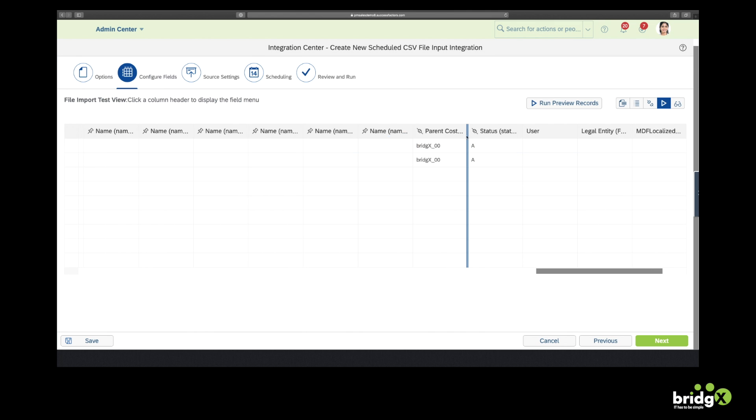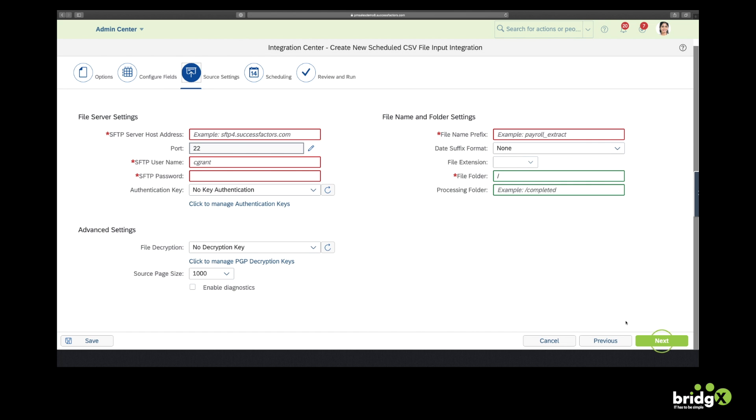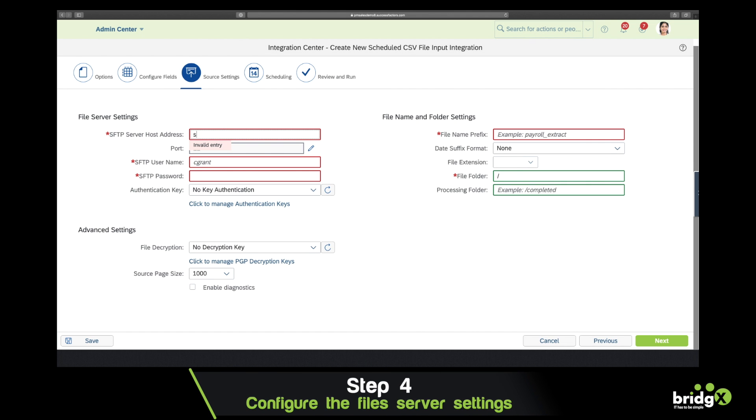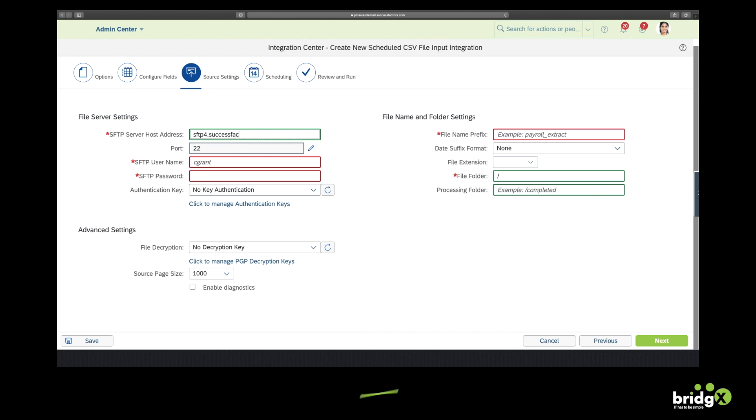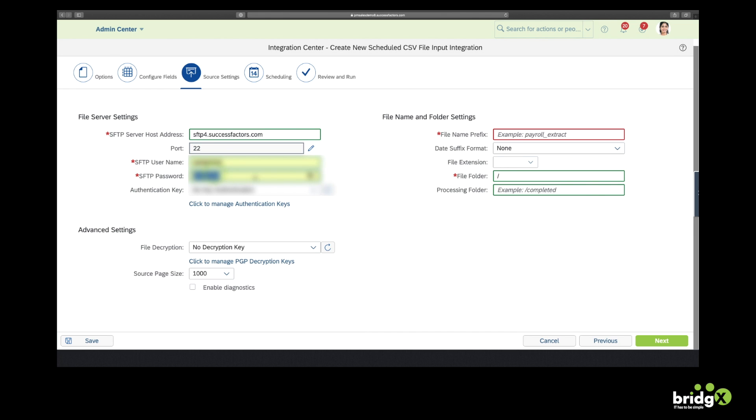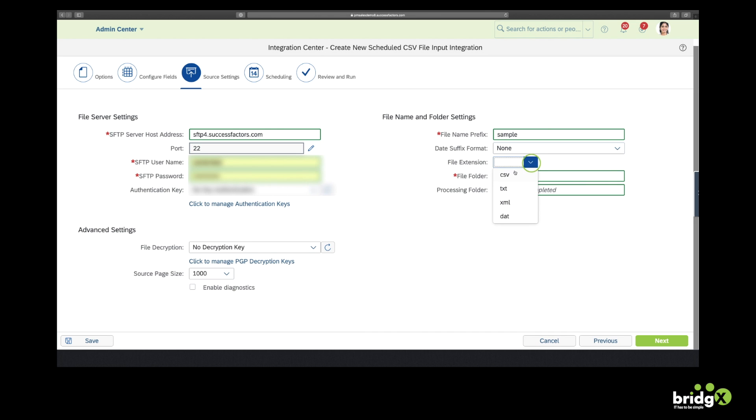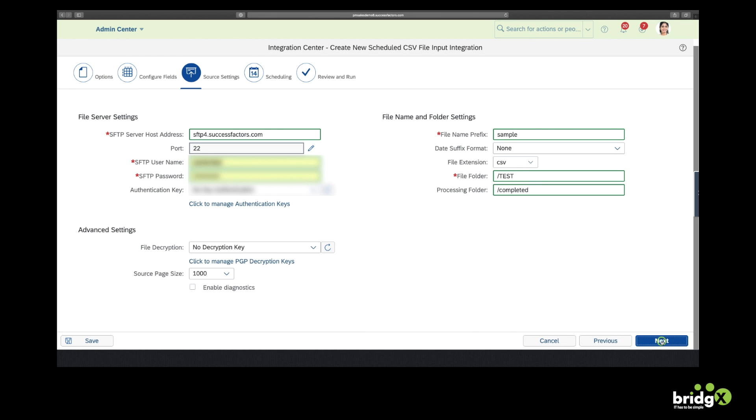The next thing to do is to define the source. In fact you just have to enter the SFTP server host address, the ports, the username, the password. Then you also enter the file name prefix and the file extension, which is CSV. The file folder is where we will pick up the file, and the processing folder is where we'll put the file once it has been uploaded.